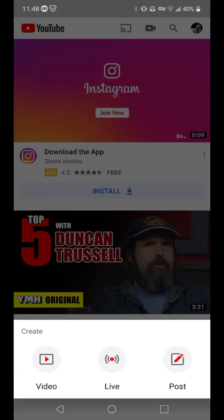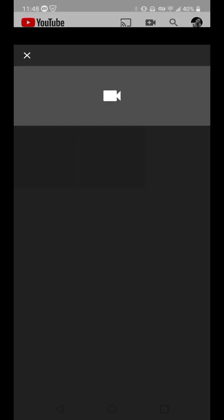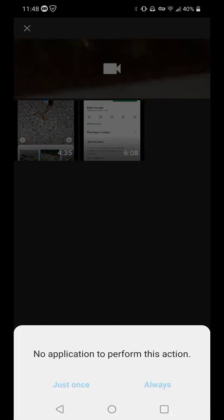So I'll go to post, I will do video, upload, right, and I made a new video here, and then I get this error message: no application to perform this action, and there's nothing you can do about that whatsoever.